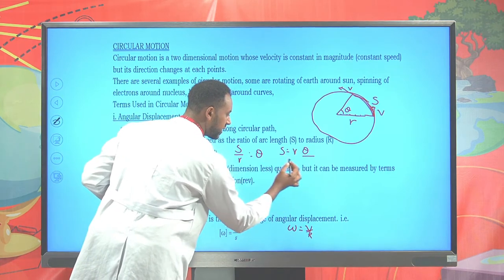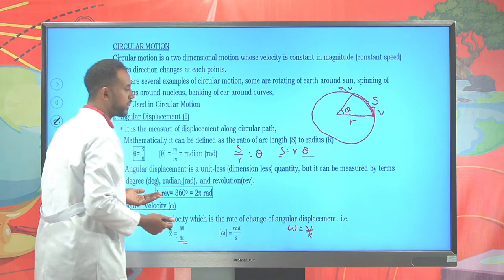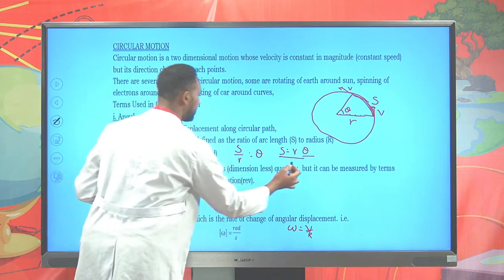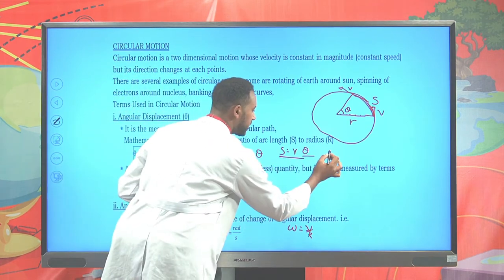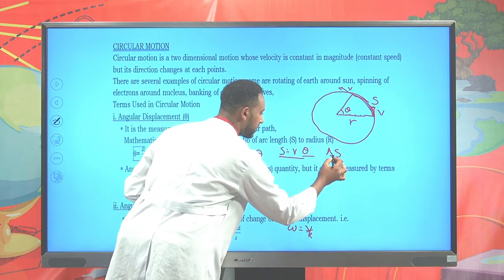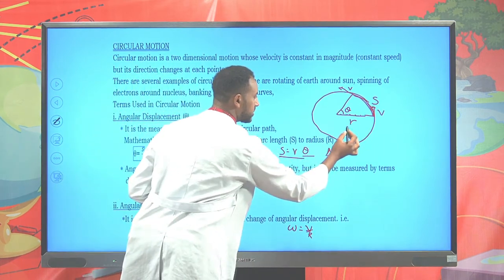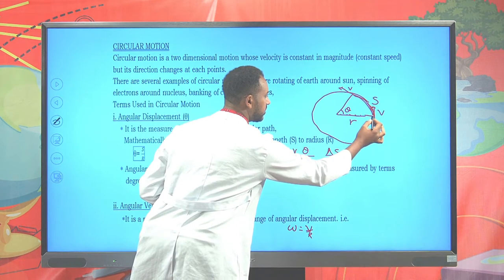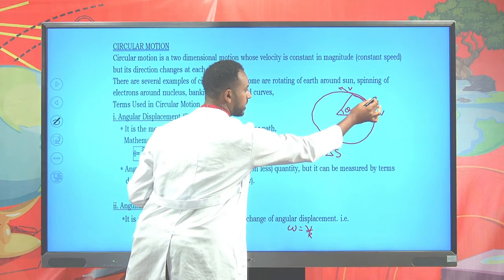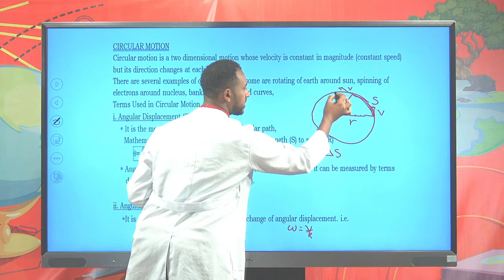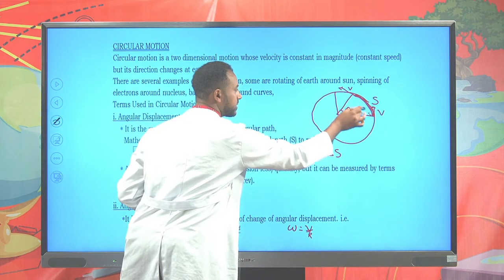Theta is angular displacement and S is the linear displacement or arc length. The relation is S = r × θ. Whenever there is a change in the arc length, the radius remains constant. For example, if the particle moves from one point to another, there will be an arc length S. If the particle reaches a further point, S changes.